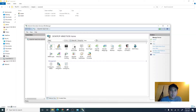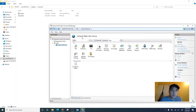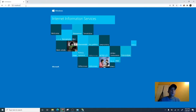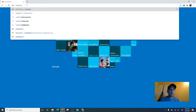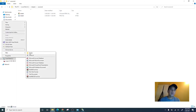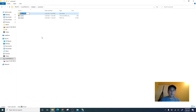Inside the inetpub folder there is a wwwroot folder. This is your default site, so whatever you put here will be served. You can also try to add a folder to a site if you want, then click Add.